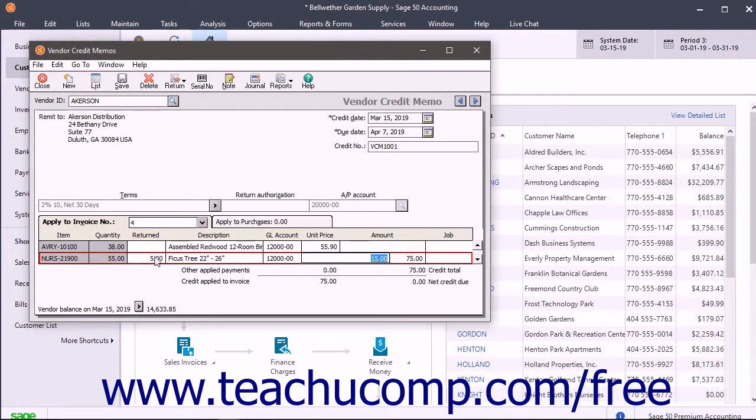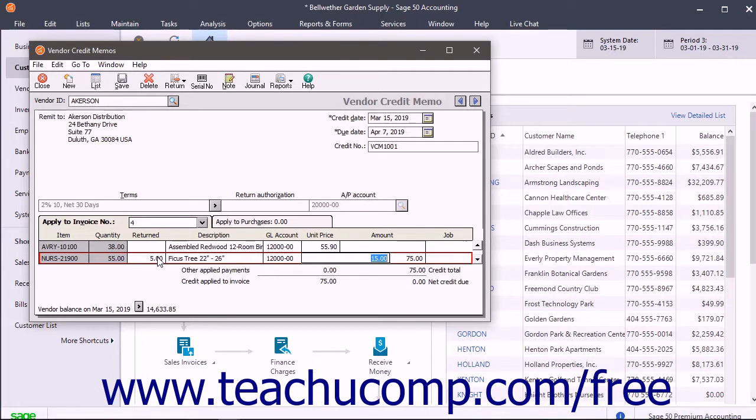Select the invoice number to which to apply this vendor credit by using the drop-down on this tab. Then simply enter the number of items to return from the invoice into the Returned column for the items you are returning.